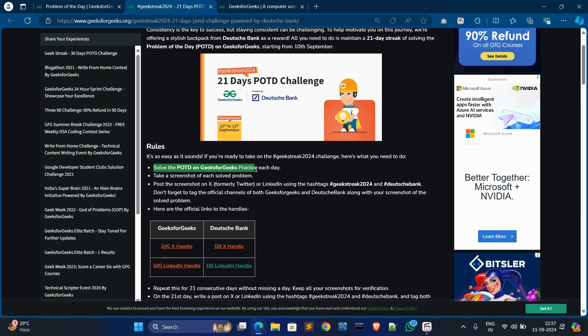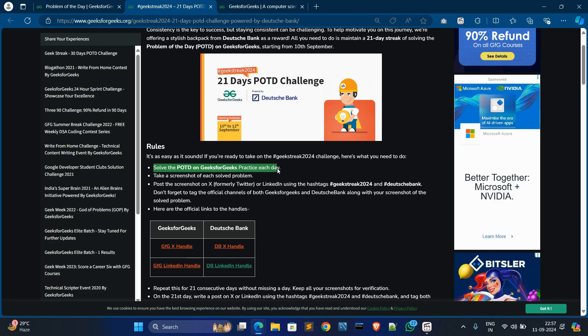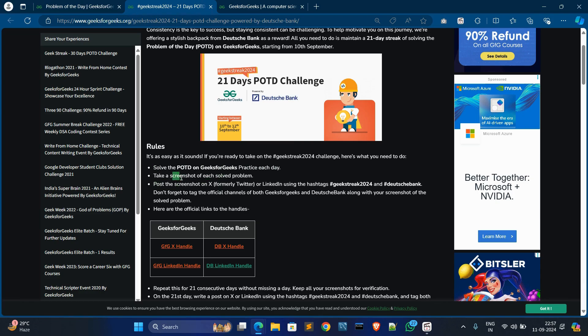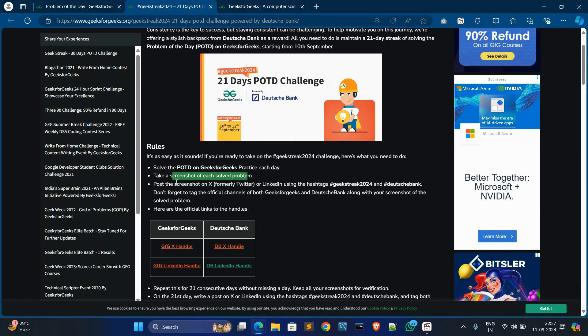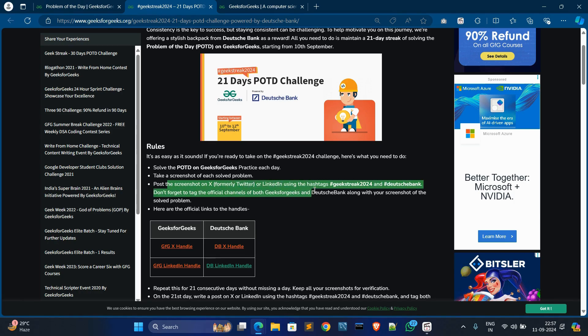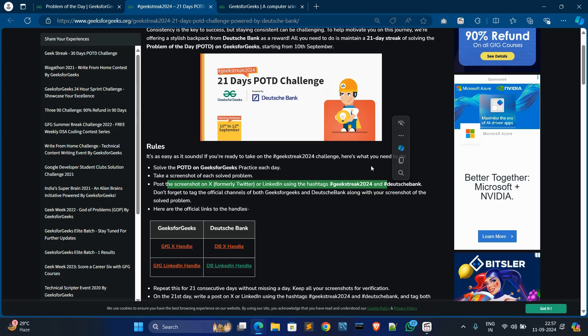After solving, you have to take a screenshot of each problem and then post the screenshot on any of these social handles: X or LinkedIn. You have to use these two hashtags: GeeksforGeeksTrade2024 and DeutscheBank. Don't forget to tag their official channels. You have to tag both channels in your solved post.